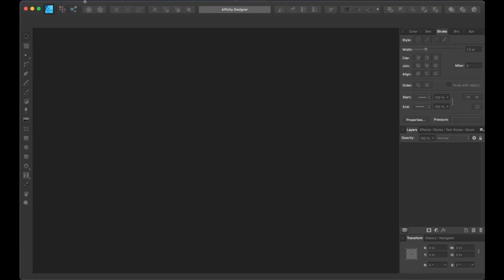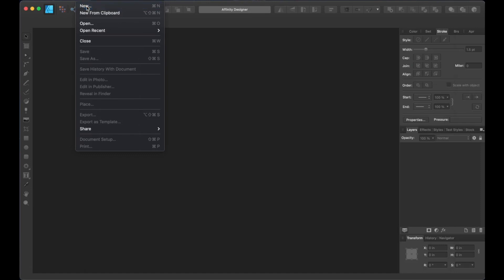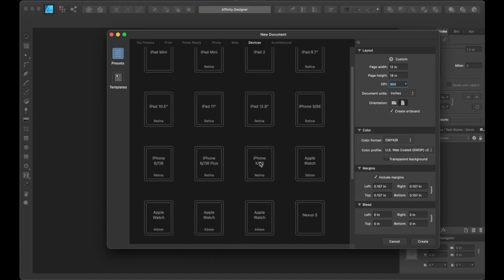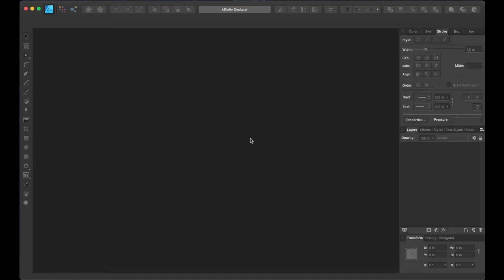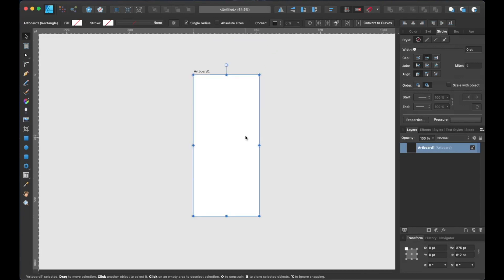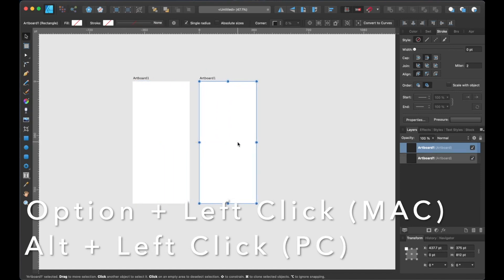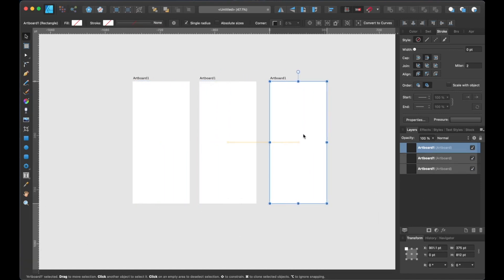Let's start off by creating a new document. Let's go ahead and go up to File, New. Then I'm going to choose the Devices tab and select the iPhone X XS template. Now make sure that the artboard is checked as well so that we can create multiple artboards later. After that, let's click Create. Now let's zoom out a bit and create two more artboards by holding down Option and left click and drag, or if you're on a PC, it's Alt and left click and drag.